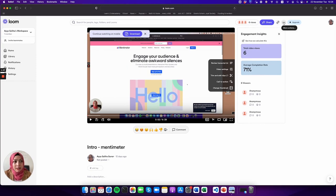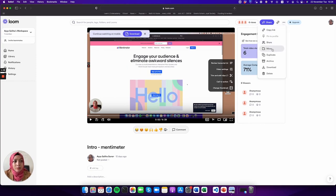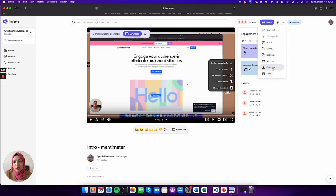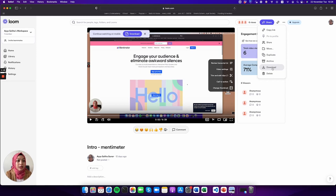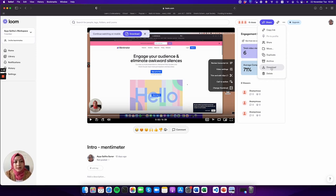You can share the video just by copying the link, or you can actually download the video as well. So if you're using another learning environment that your university provides, you can use this download and then upload it somewhere else.